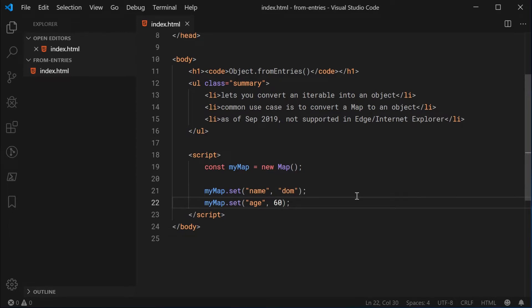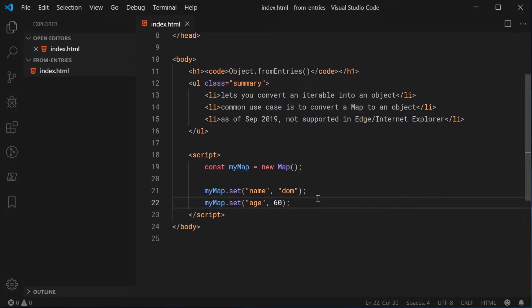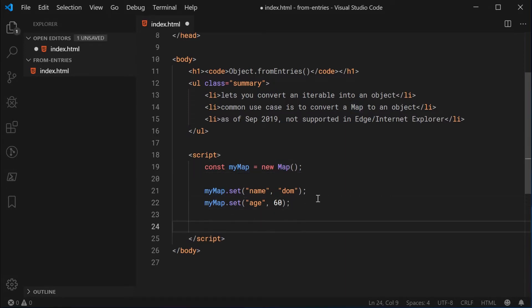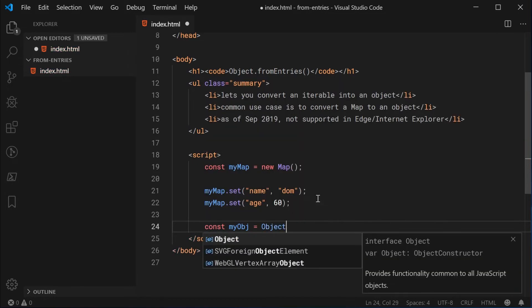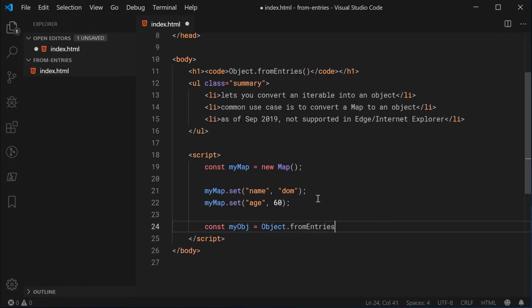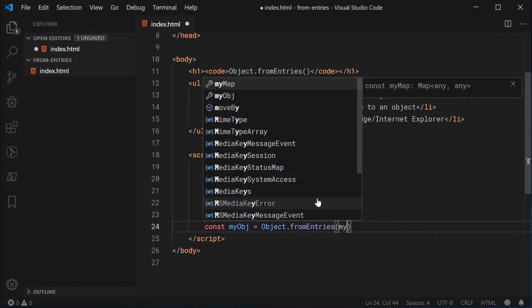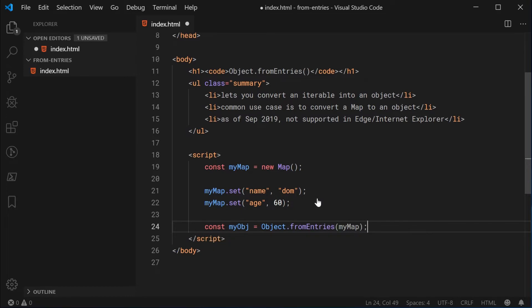So now we've got a pretty straightforward JavaScript map and now we can successfully convert it into an object using this method. So I'm going to say down here, const myObject is equal to Object.fromEntries and pass in here myMap.